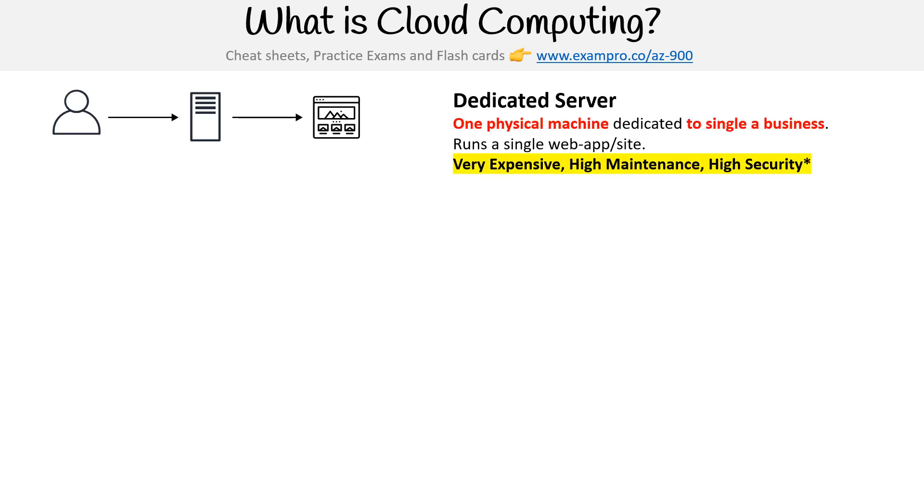So way back in the day, what we had was dedicated servers. If you wanted a server to run your web app or your technology, you had to go buy a single dedicated physical machine, and that was for one specific business. Dedicated servers are still used today, but there's some downsides with them.